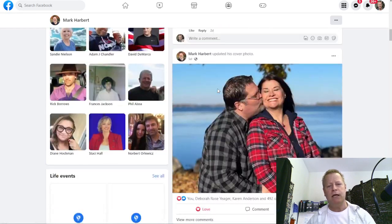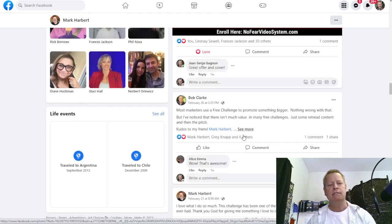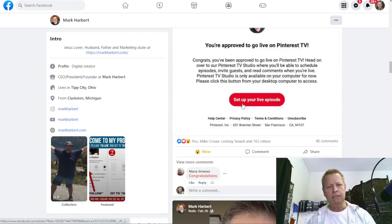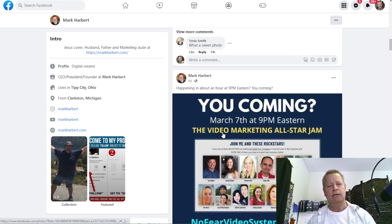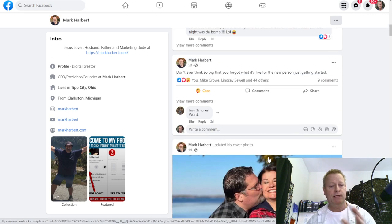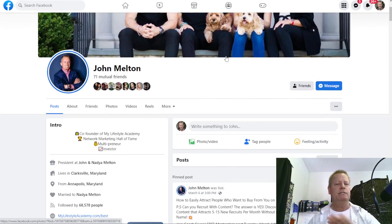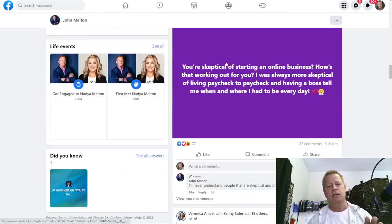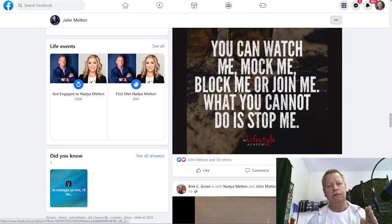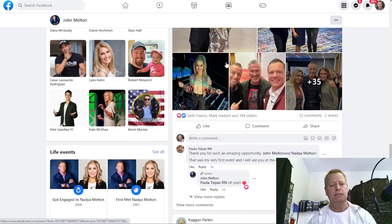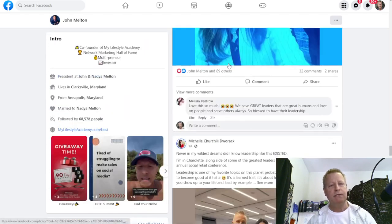Mark Harvard is a video guy — most of what you see on his page is him. He's got his course right there, a post about Pinterest TV lives, his video marketing all-star jam, and a picture with his wife. And John and Nadia Melton are amazing network marketers who teach others how to use social media for network marketing — they're posting all the time about being with others, networking, and growing a business.